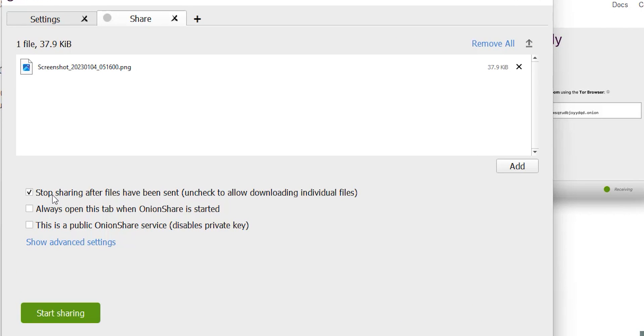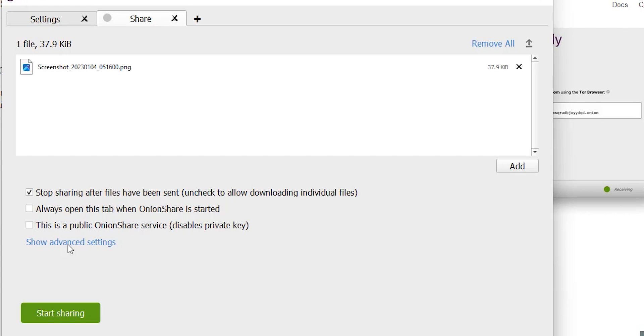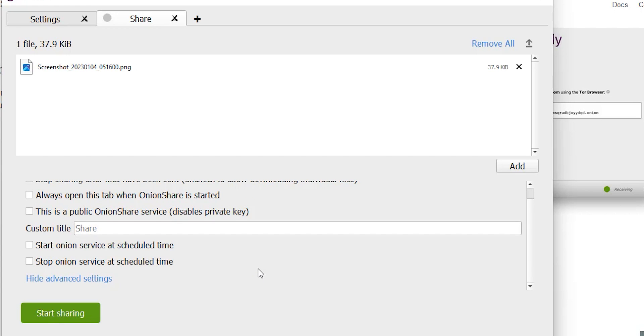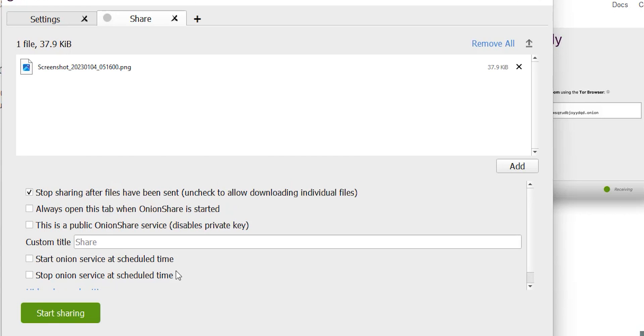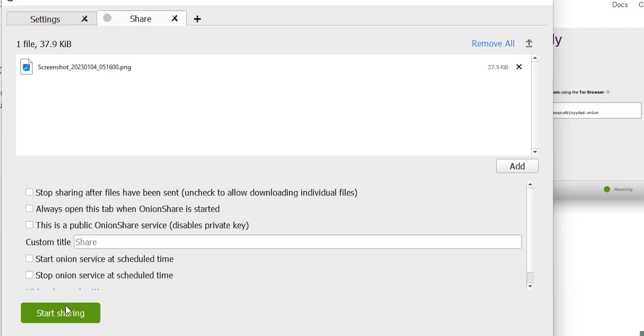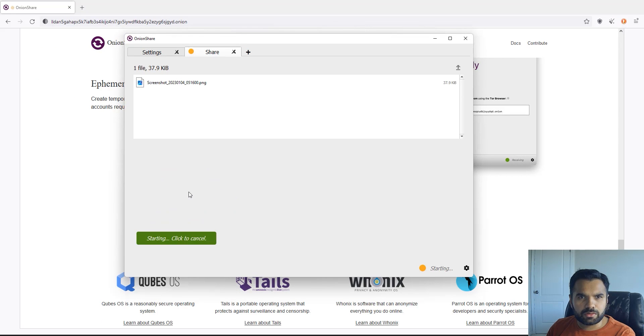Once you put it here and there are a couple of options you want to see. Do you want to stop sharing after files have been sent? So that means once the file is downloaded by your receiver, the sharing will be stopped automatically. Always open this tab is obviously self-explanatory. This is a public online website. There is also in advanced settings if you want to put a custom title to it. You can also start and stop this service at schedule time so you don't need to be here and your friend or anyone can download the file as per the schedule. Let's uncheck this for time being and we're gonna click on start sharing.